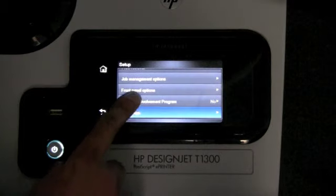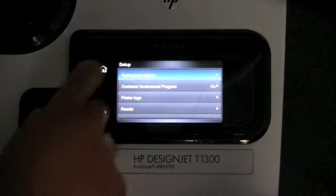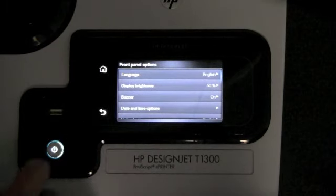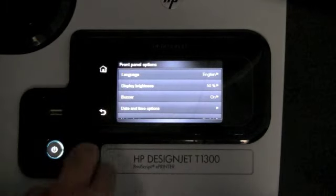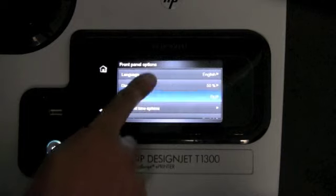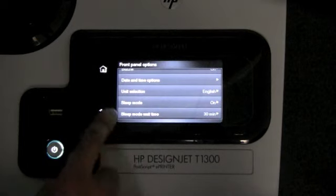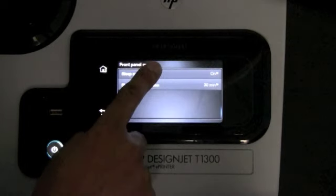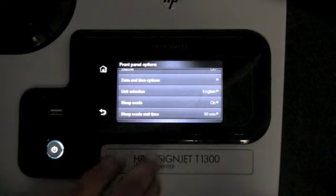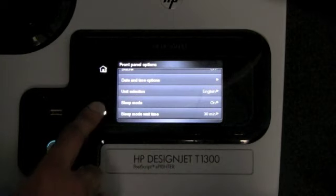We also have further options like changing the language, the date and time, and the units that are being used in the printer.